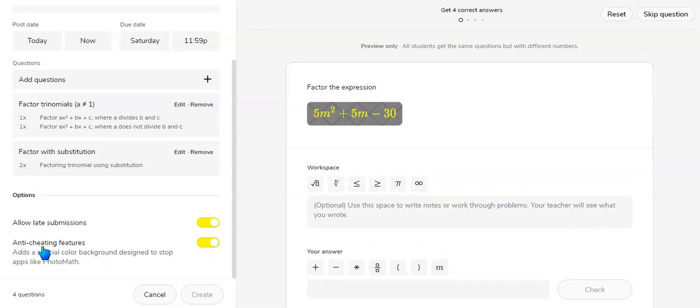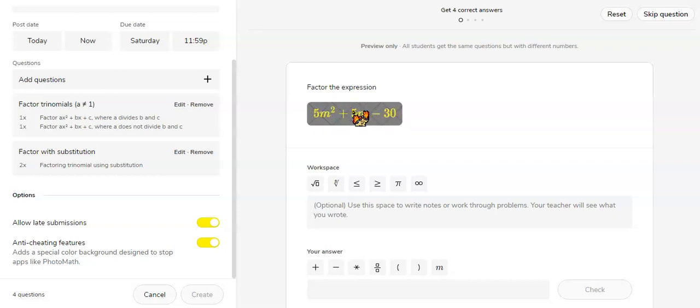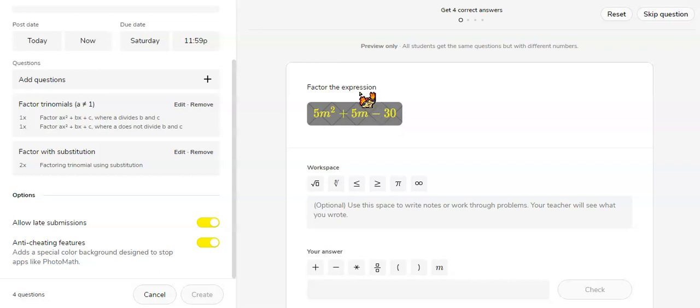If you click the anti-cheating features, notice that it has a border in the background. Last time I checked, this will no longer work with apps such as Photomath. So this could be very useful if you're going to ensure that they are trying their best at these problems and not just trying to look up the answers.